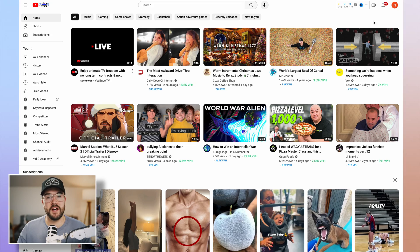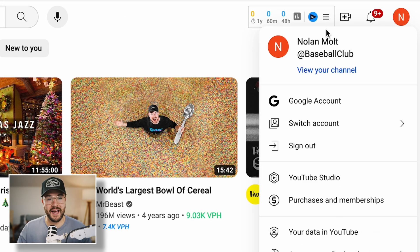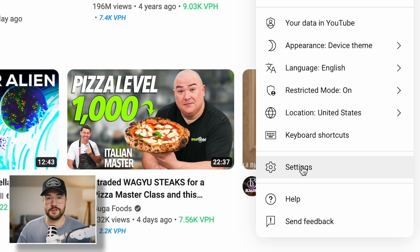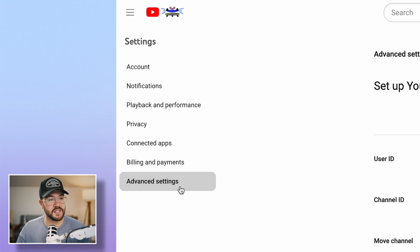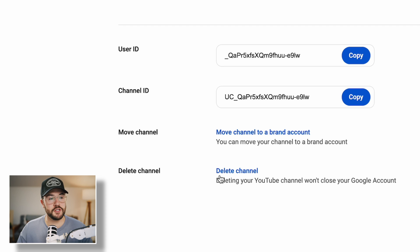First, go to youtube.com, and in the upper right-hand corner, you're going to want to click on your channel icon, and then go down to Settings. On the bottom left-hand side, you're going to see Advanced Settings. We're going to click on that, and now we have an option to delete your channel.